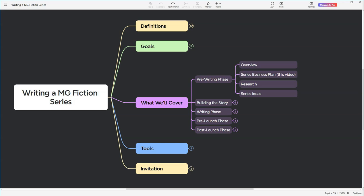Angie here. If this is your first time, welcome to Bite-Sized Booksmith. For those following along from home already, welcome back. As you recall from last week, I shared the plan for our mid-grade fiction series. We're still in what I call the pre-writing phase. Today, we're going to begin talking about the series business plan.